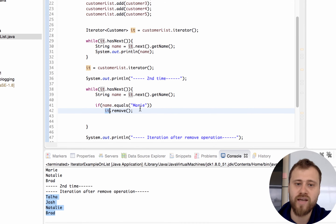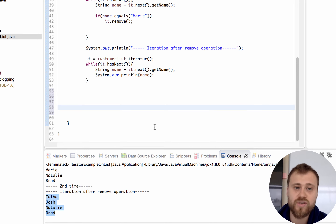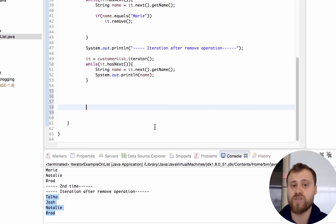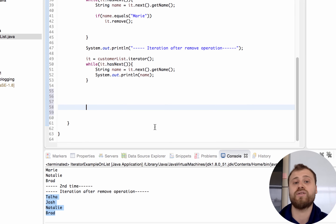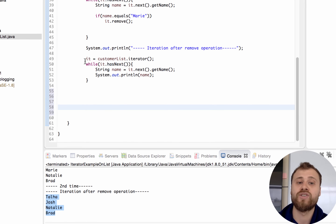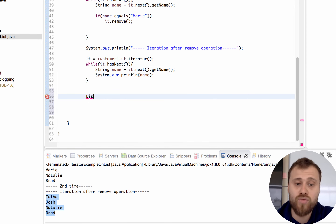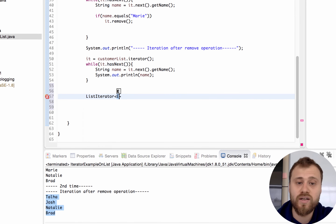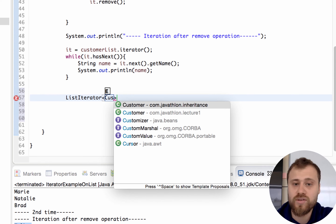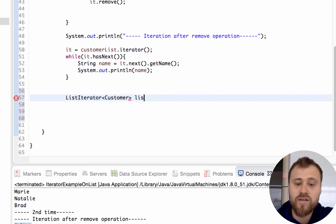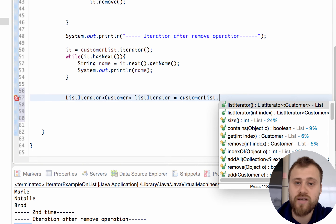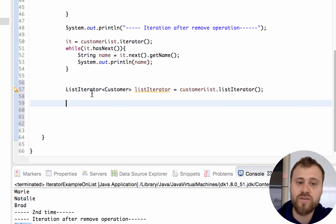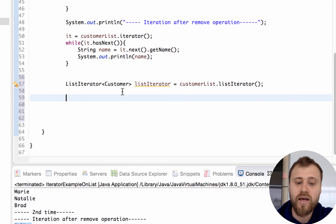With a regular Iterator you don't have a previous() method to access previous items, and if you reach the very end of the list you must rewind by re-accessing the iterator object. Now let me show you the other interface - ListIterator. This iterator has a previous() method to access previous objects. I'll declare a ListIterator and call customerList.listIterator() which returns a ListIterator.